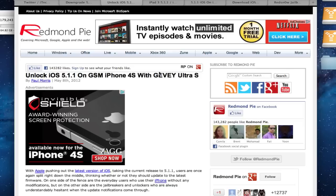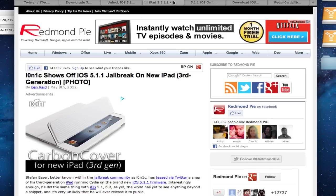But there's also an unlock if you use the Gevey Ultra S SIM card. I'm not familiar with this and how it works, but basically I believe you just put it into your phone and it unlocks it. And that's also for 5.1.1. So I'll put a link in the description for that.